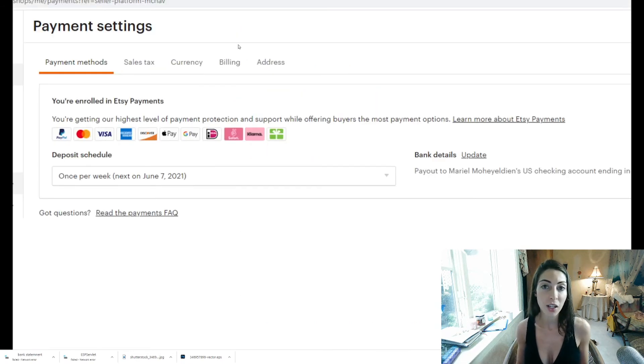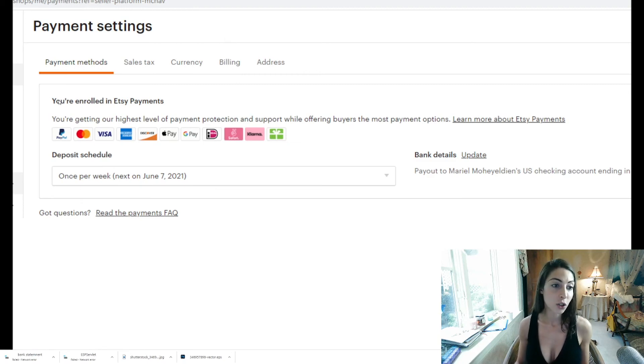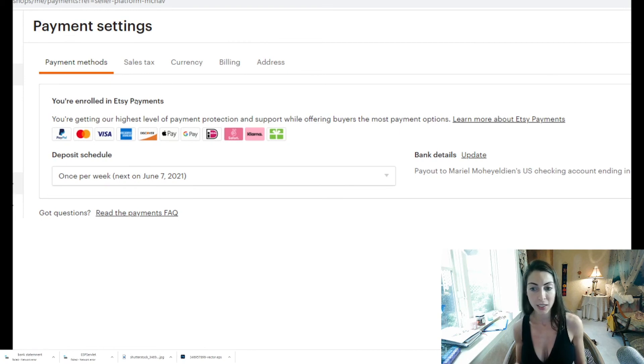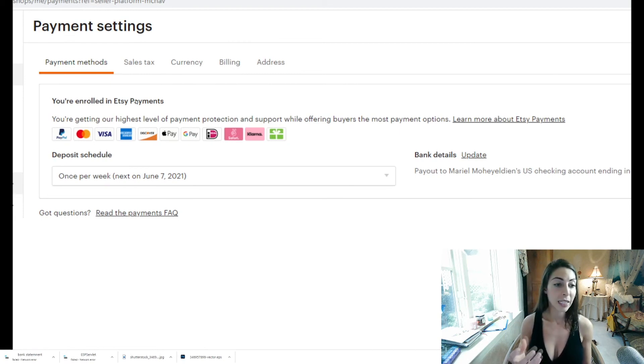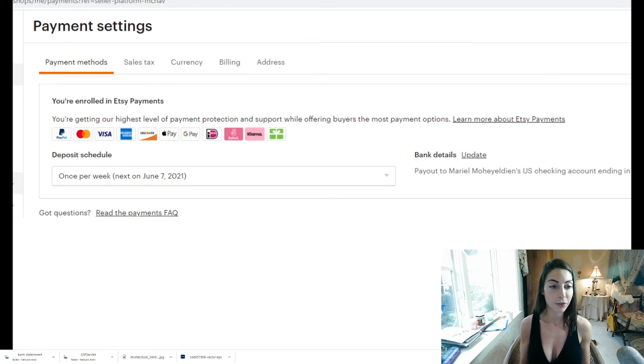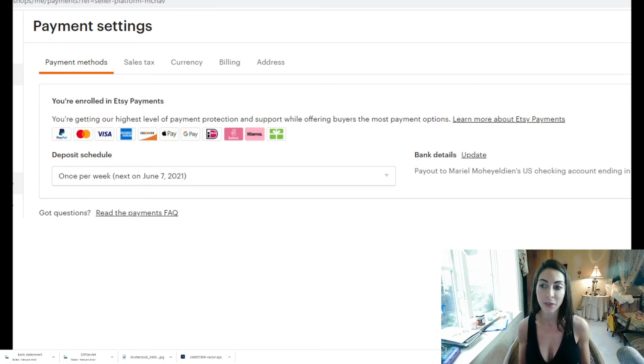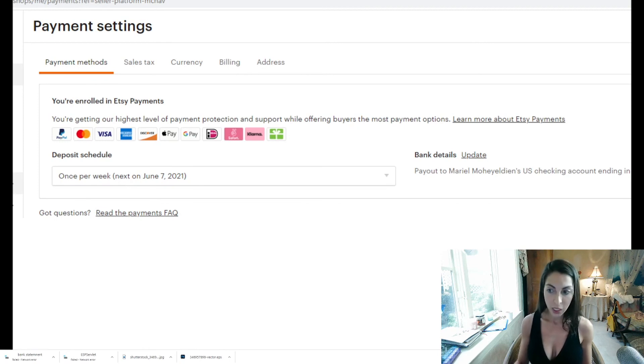Now so now when i click on my finance section of my etsy account it will show that i'm enrolled in etsy payments which means other people can buy my products now because before when i wasn't verified when my account did this weird thing it was saying there's no payment options available due to the fact that verification did not go through.